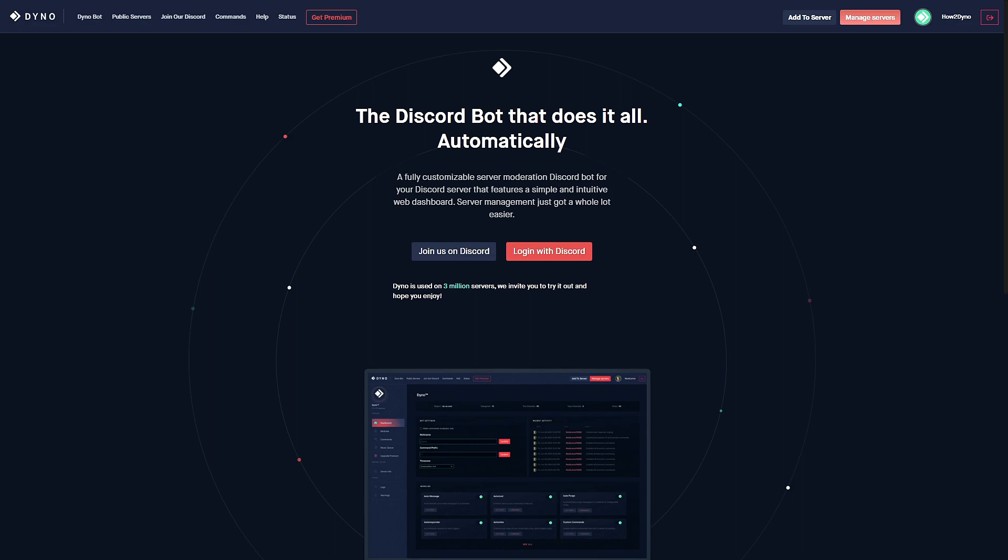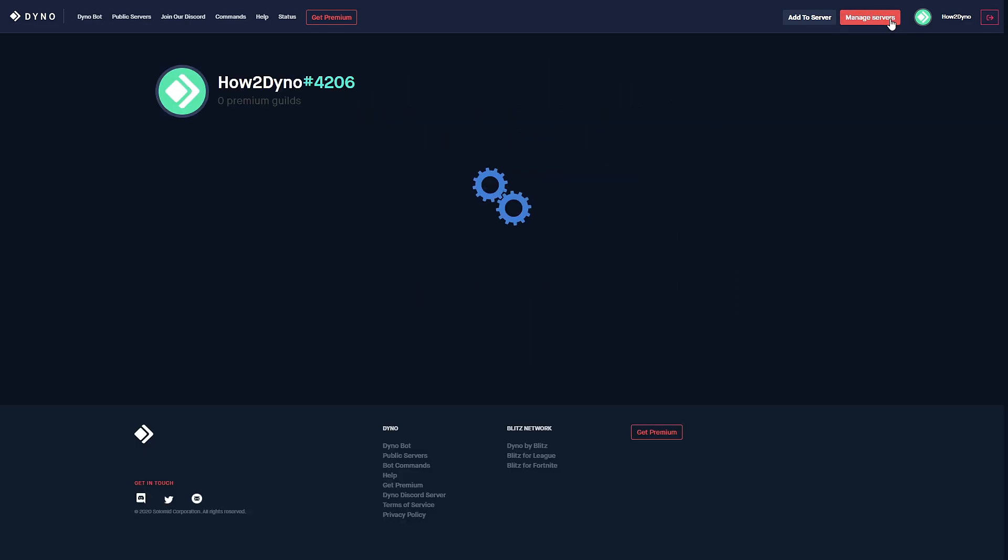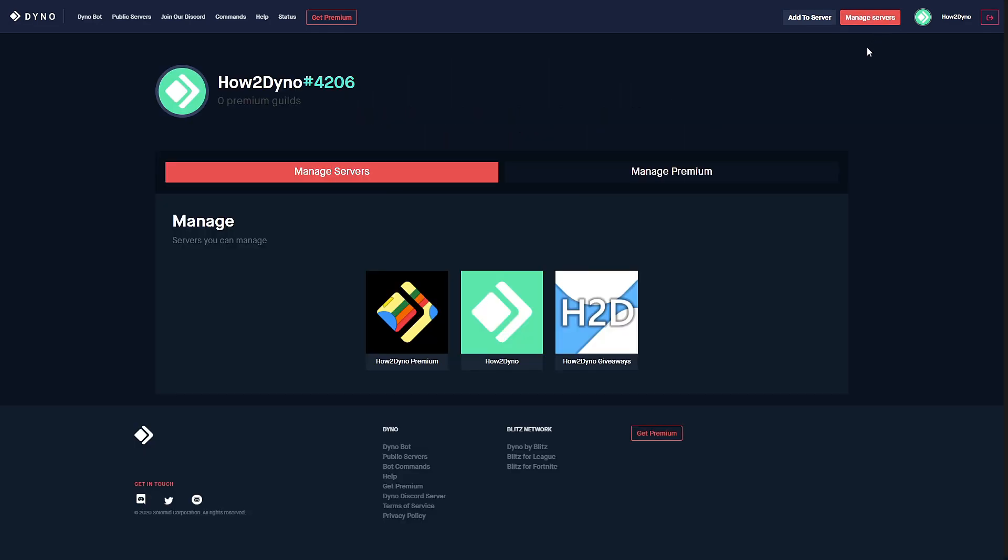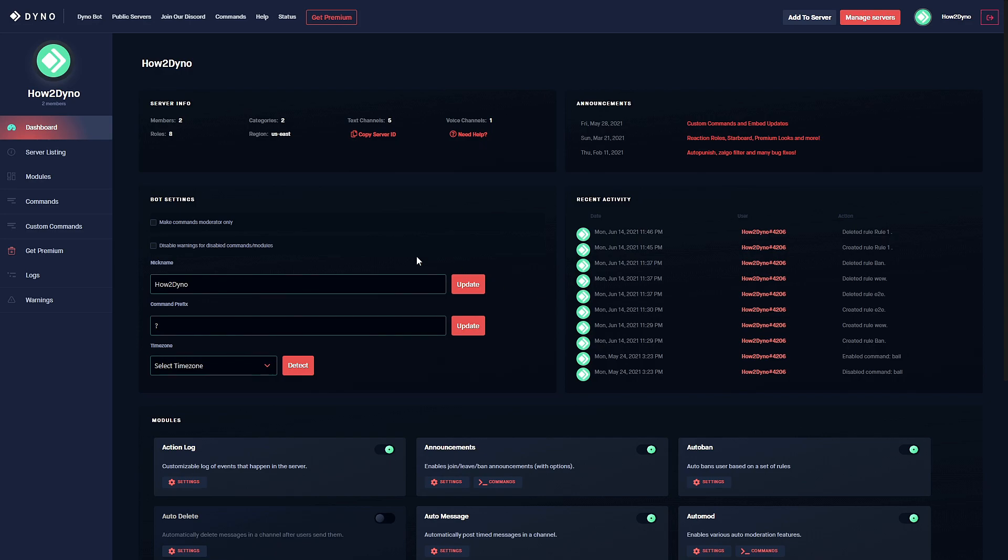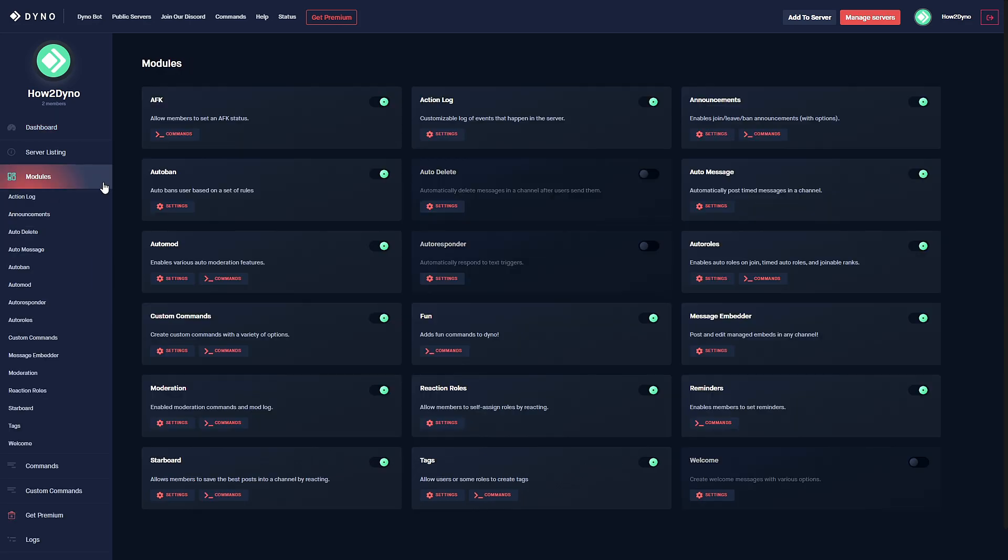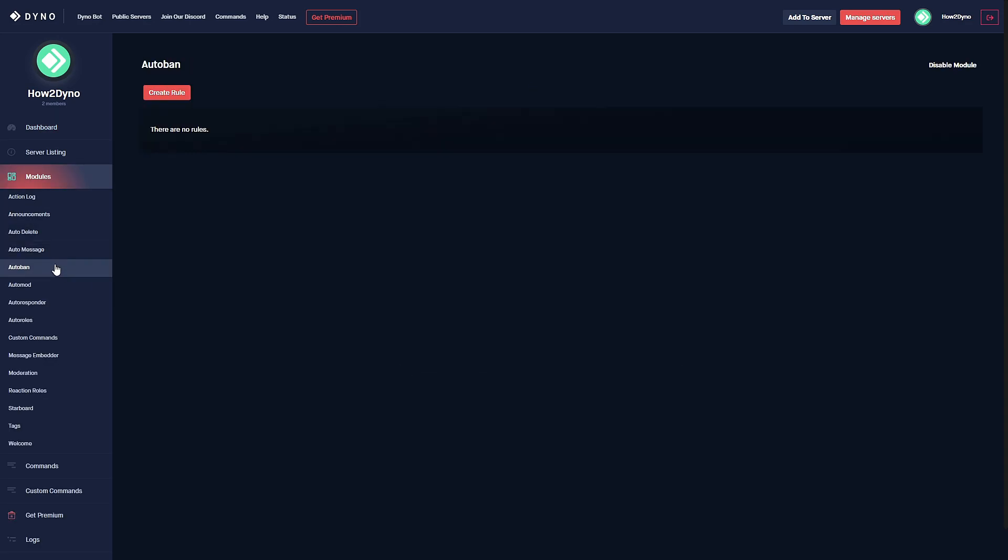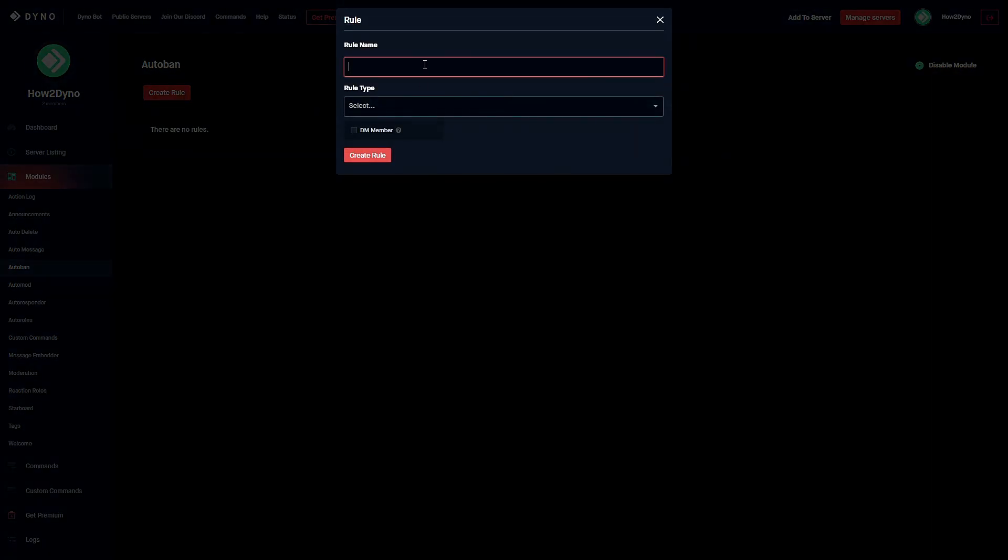To begin, head over to the Dyno bot website dyno.gg and click on the manage service button. Next, we're going to select the server you'd like to manage, head over to modules, and find the autoban module. Please make sure the module is enabled and to get started let's create our first rule.